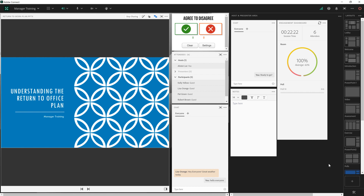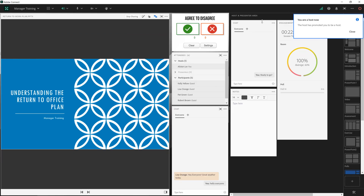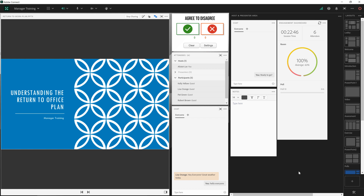This is essentially a back channel to store information that you may not want to have visible to everybody else in the room. So if I demote myself here to a participant you'll notice that I'm not able to see the host and presenter area. I can see the room as it's designed but as I promote myself back to a host I now get this additional section of the room that only I as a host or presenter can see.